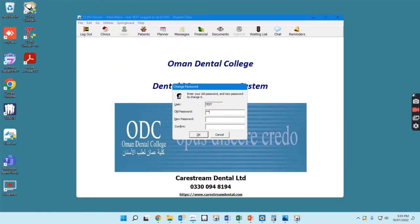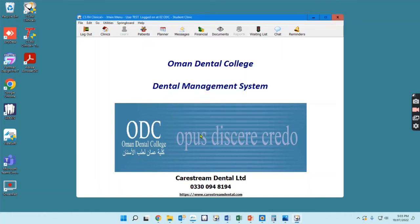The old password is 1234, and your new password is whatever you choose, and you do have to enter it twice. So now we've logged in and we've learned how to change our password. At the end of the day, you need to close the program.